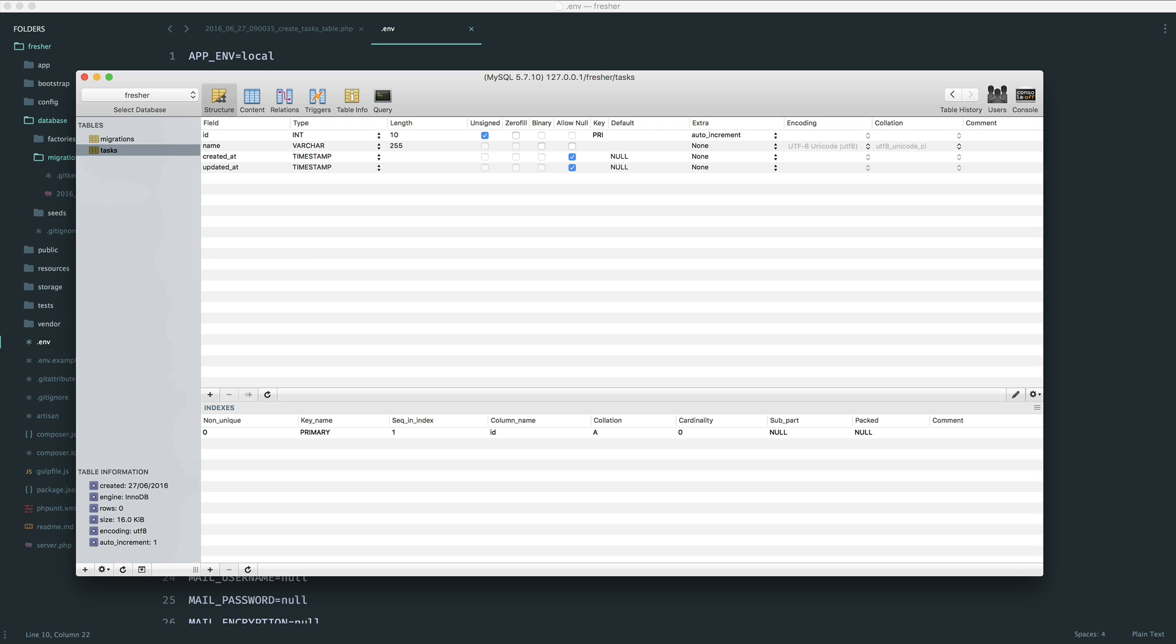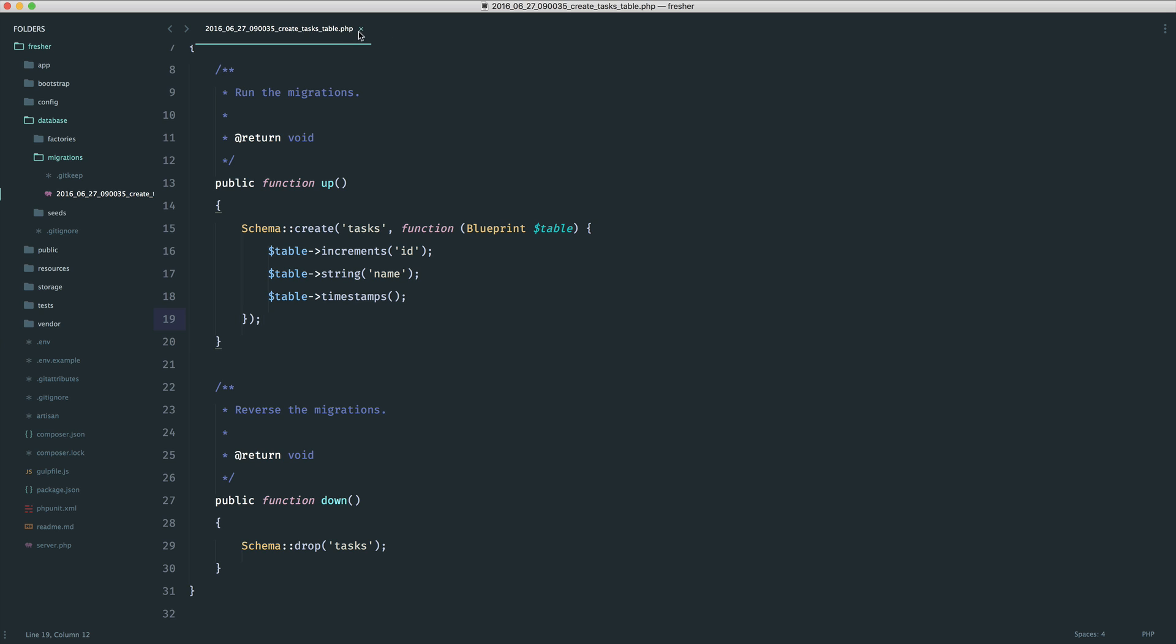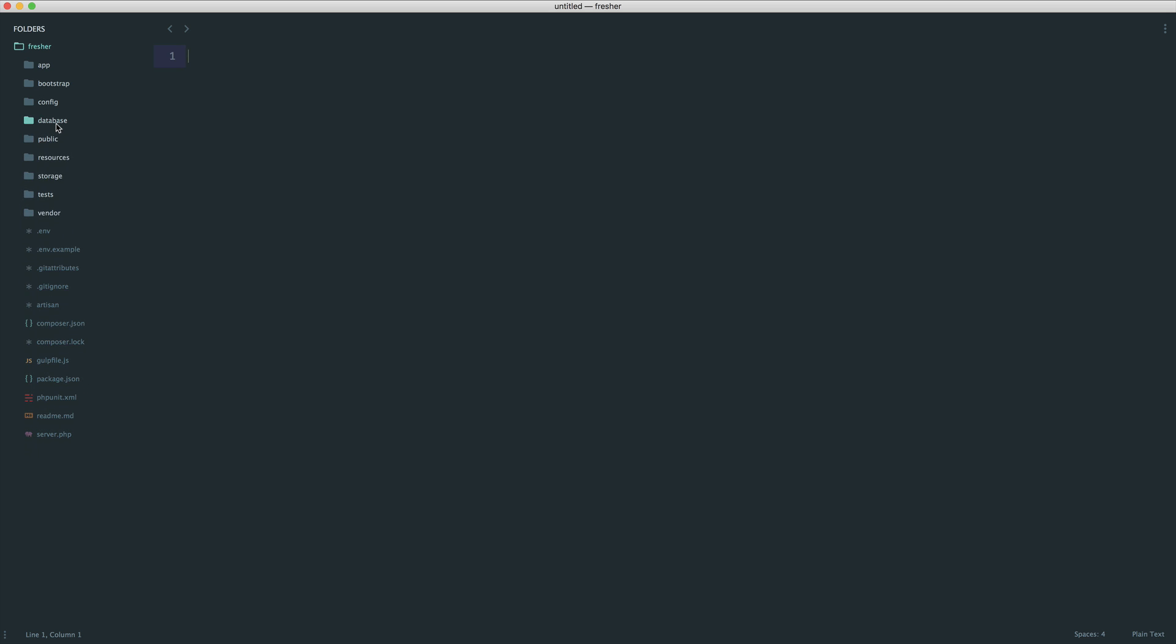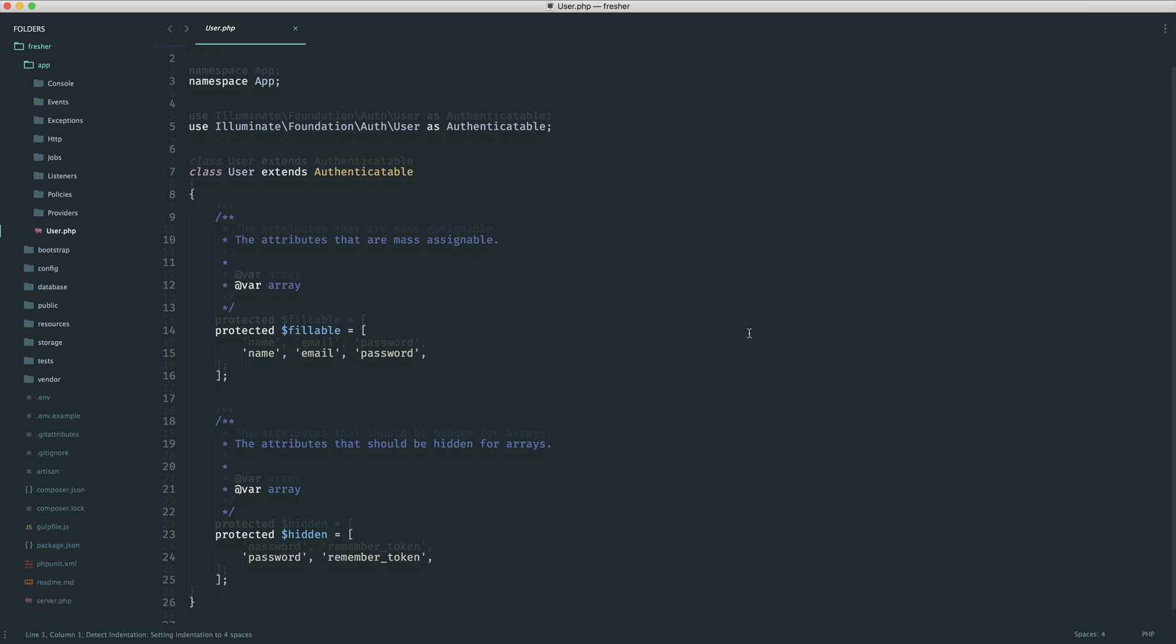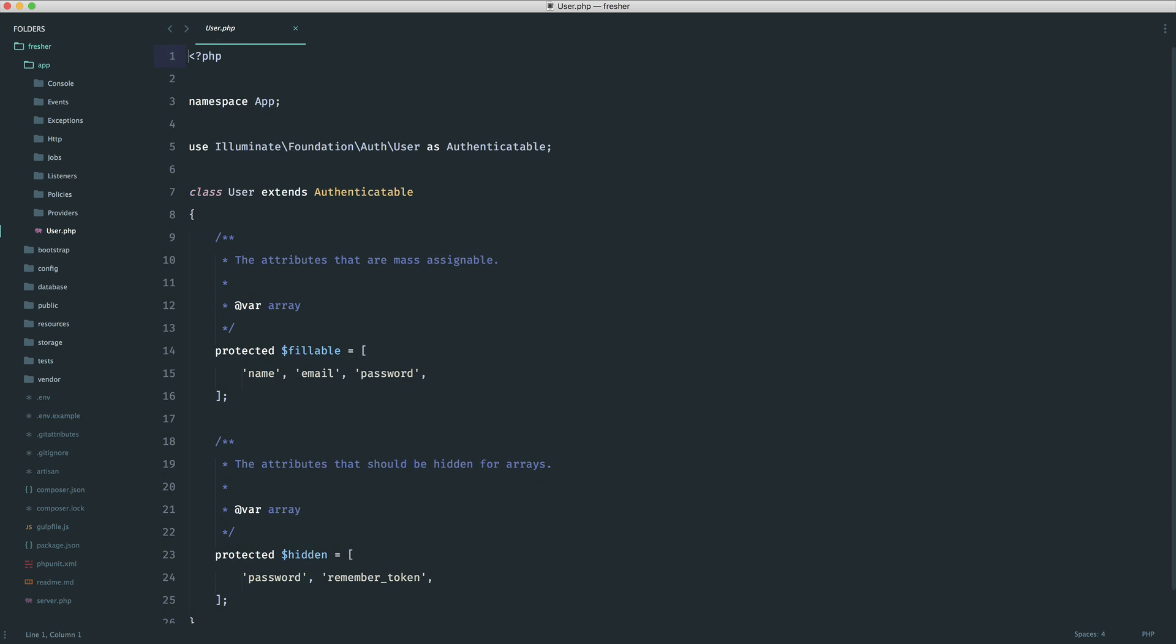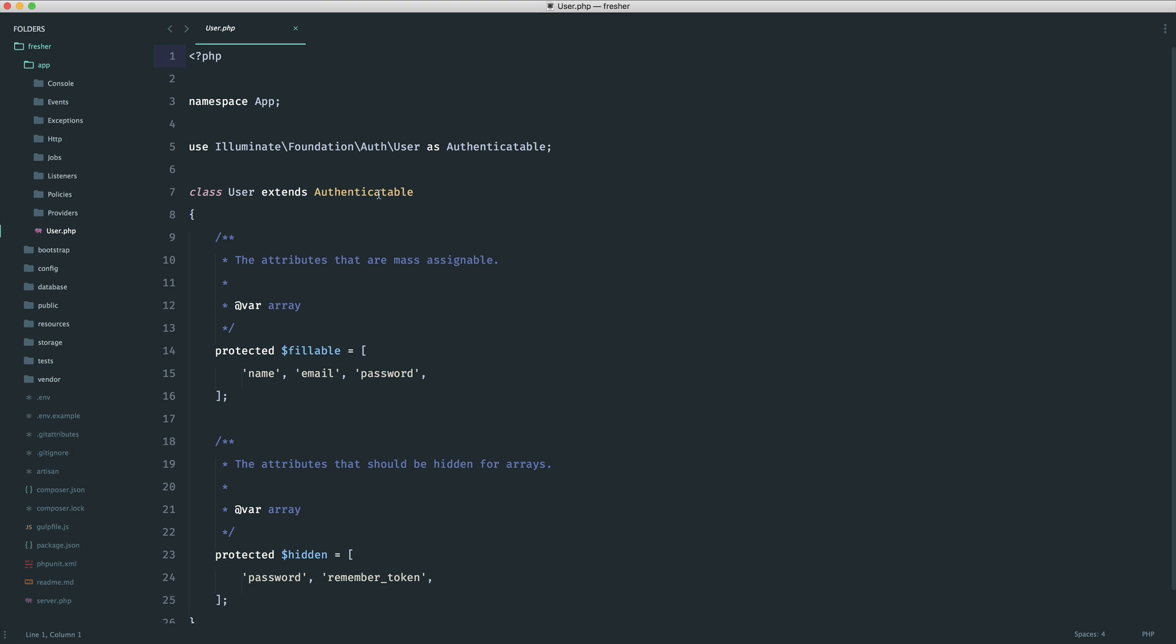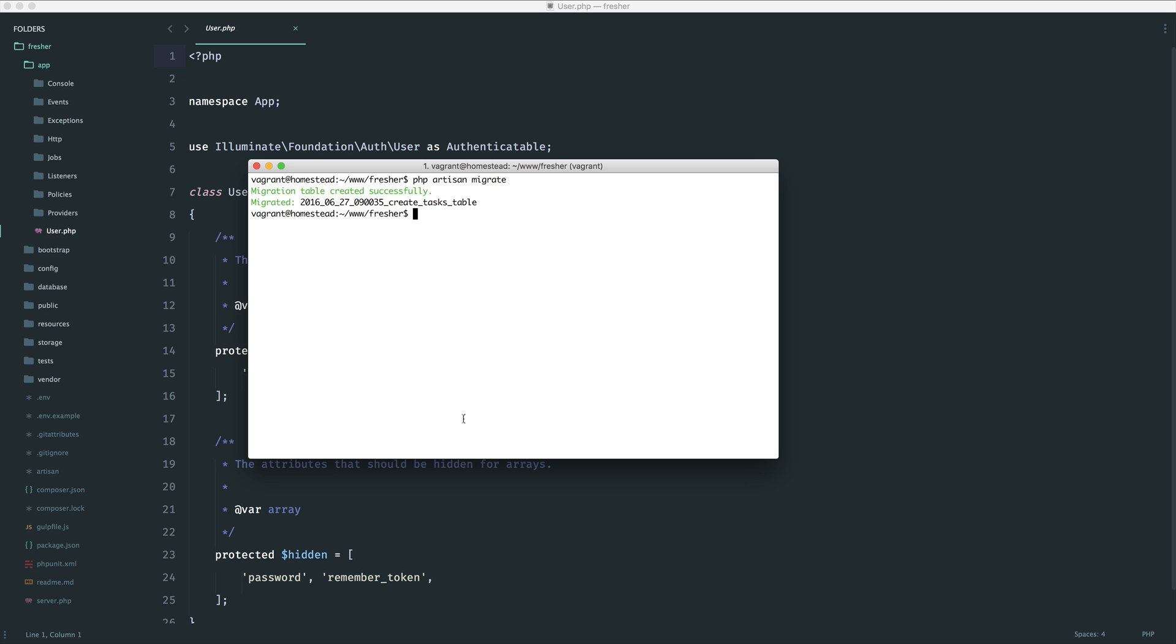What we also want to create is a model which will represent the data in our tasks table. You may have come across models before. But within Laravel, we use something called Eloquent. And we'll dive into this a bit later when we start to create our tasks. Our models are usually kept within this root directory. You can create a models folder if you want. But we're going to keep things nice and simple. By default, we have a user model, which we're not using at the moment because we don't have a users table. Remember, we deleted them migrations.